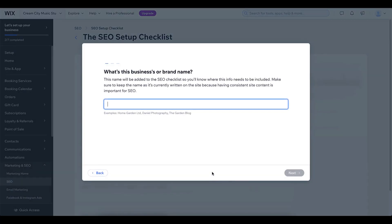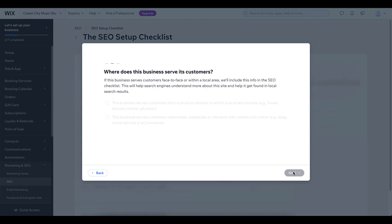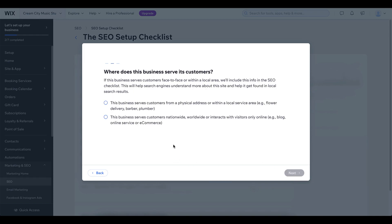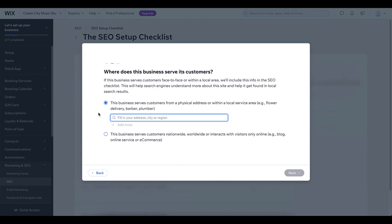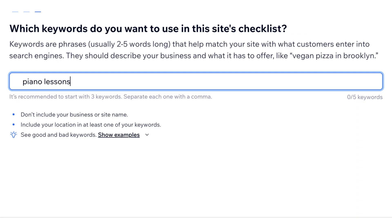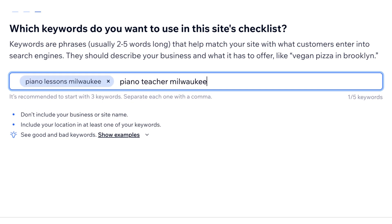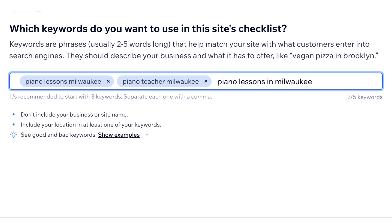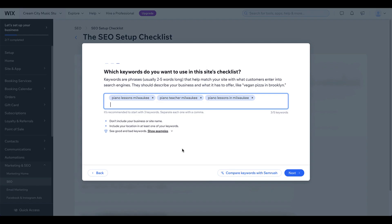Put in the official business name for your studio and then it's up to you if you want to use a physical address and have that associated with your business or not. Now here's the important part — we're going to put in keywords for our website. For me that is piano lessons or piano teacher and the name of my city, and variations of that. If you offer more than piano lessons you might need more keywords.